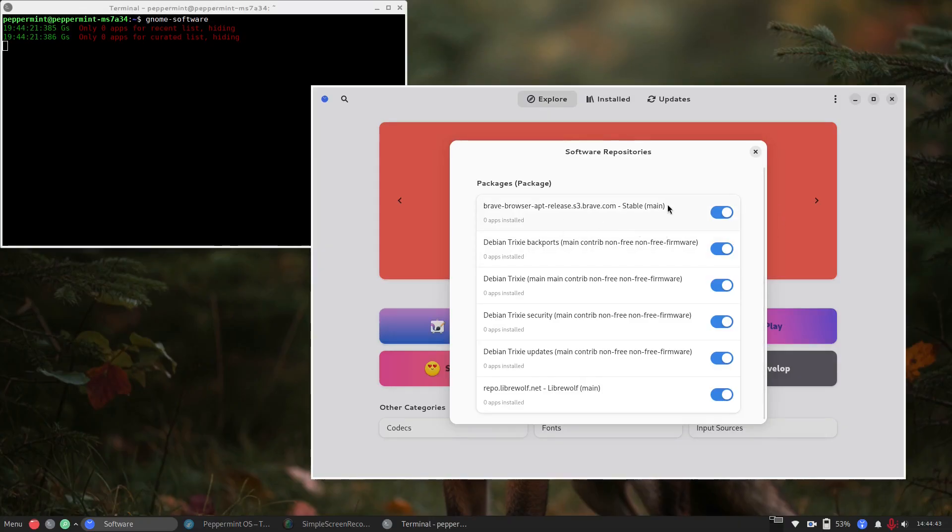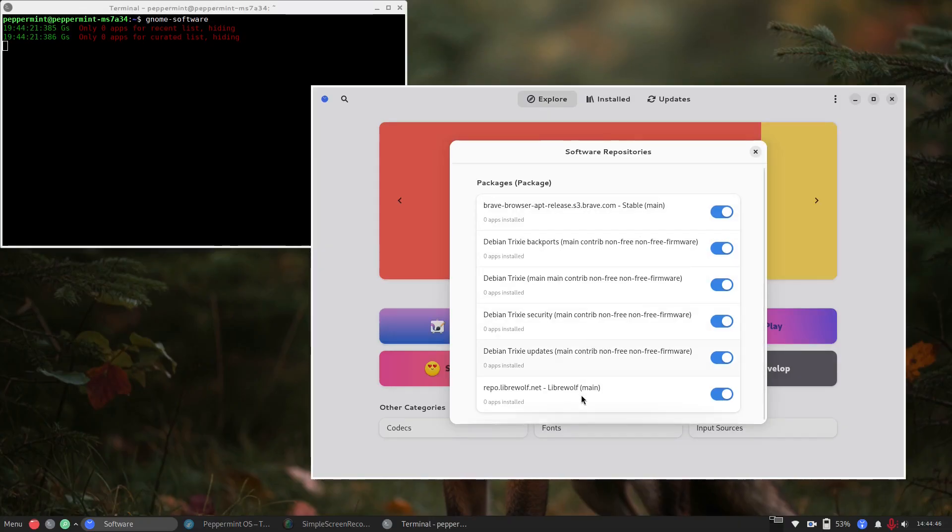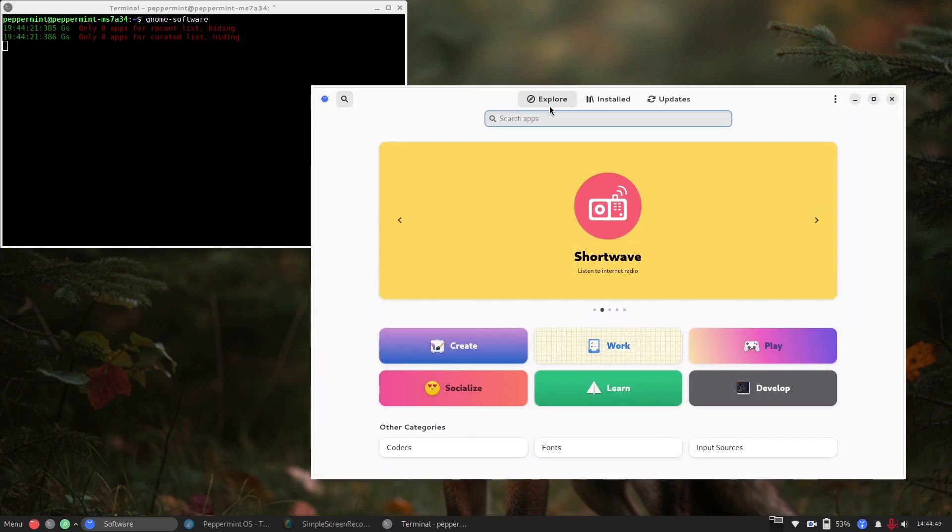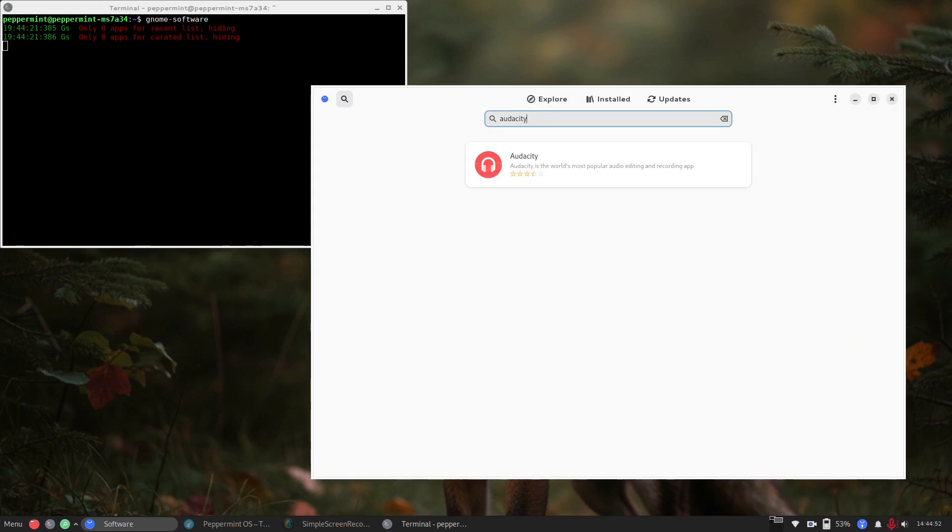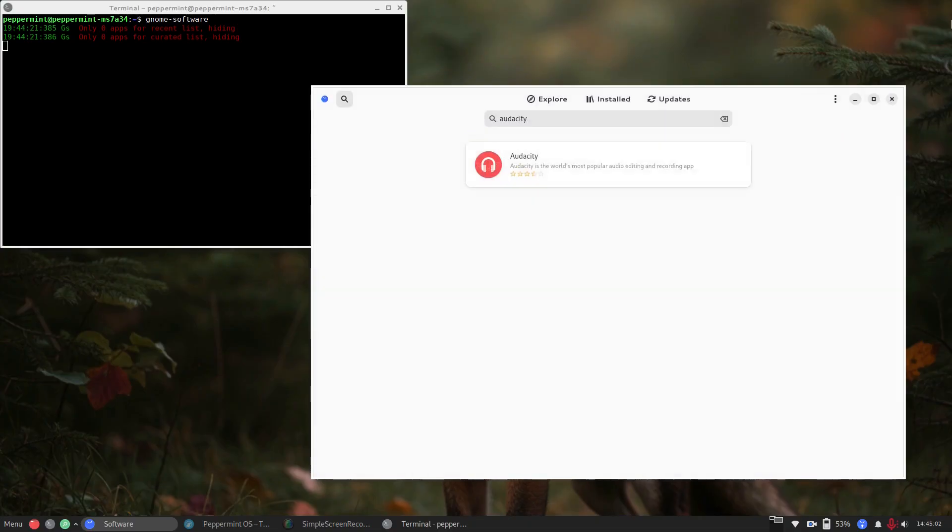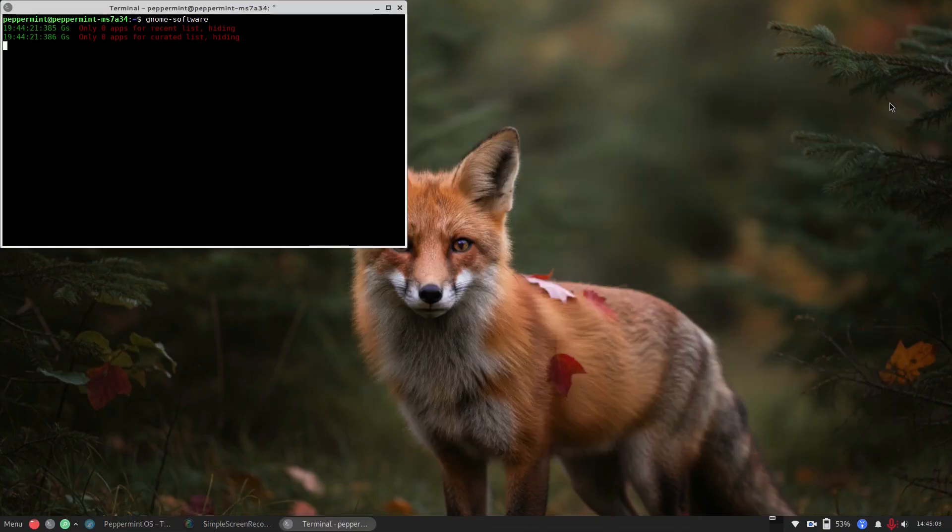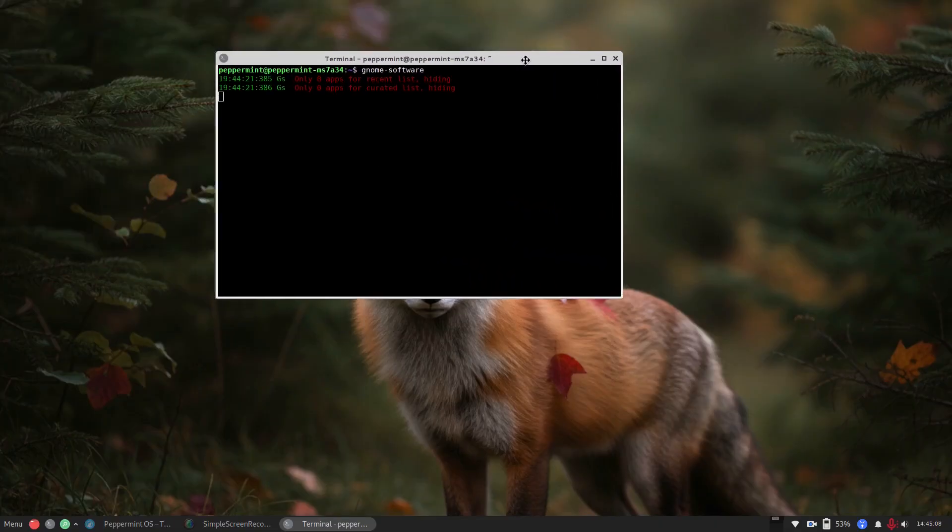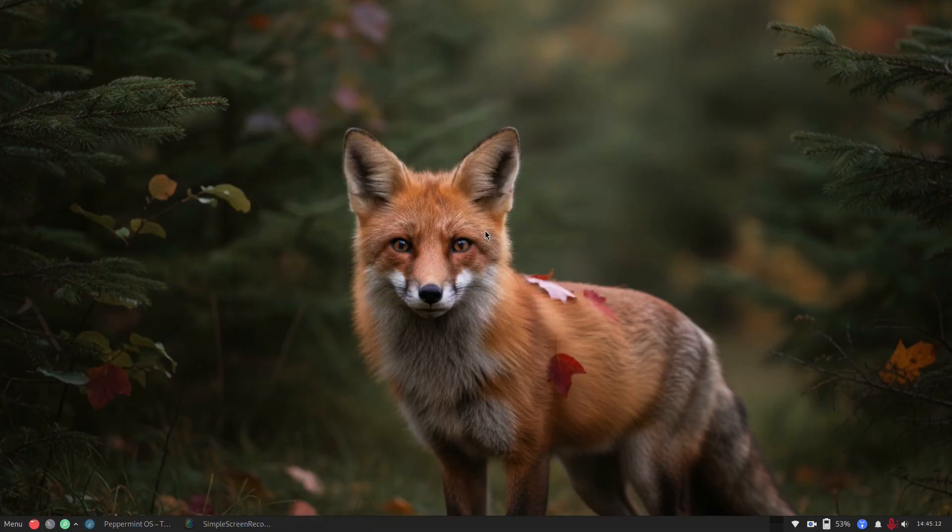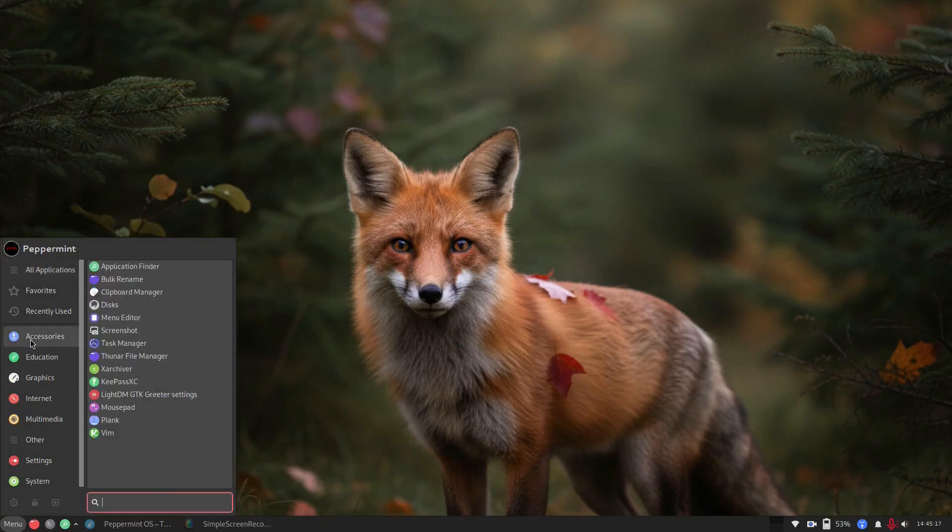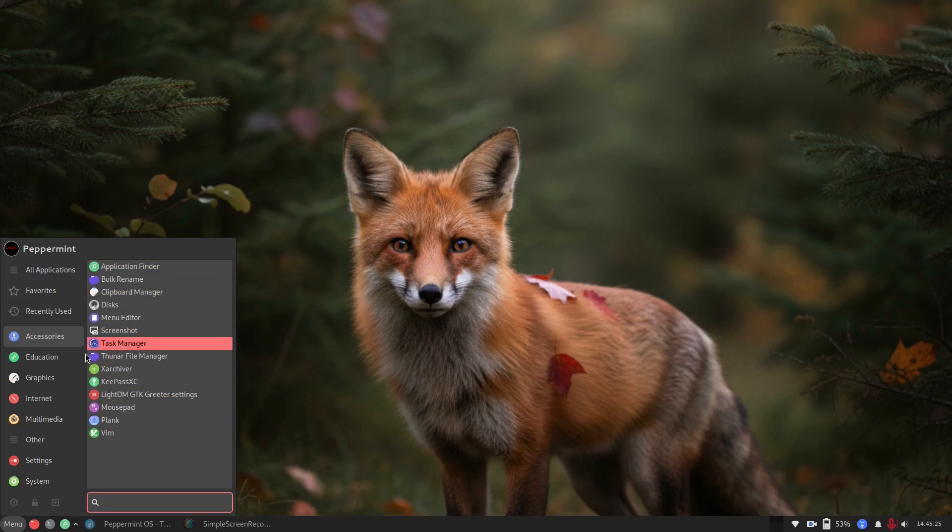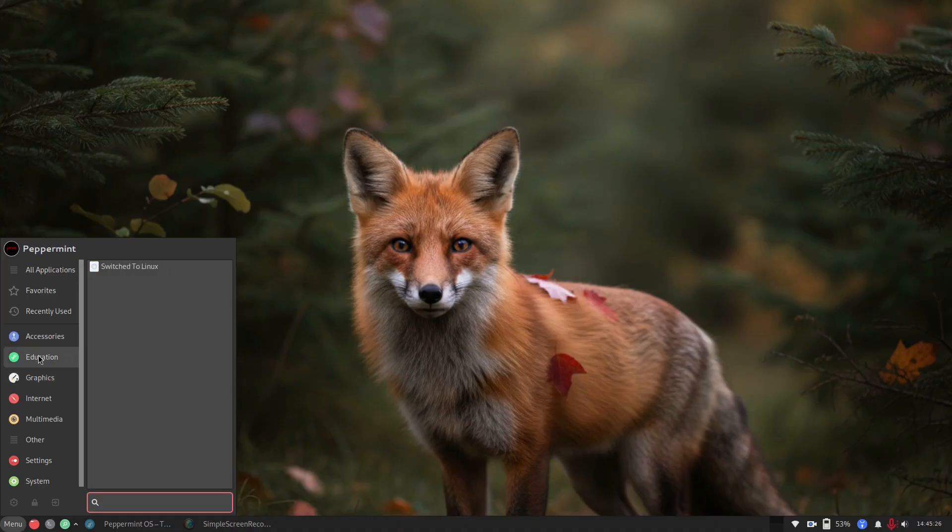My question is, does installing the Flatpak system and installing the Gnome Software Store, does that integrate the two or is that still something I'm going to have to manually configure? So first we'll check our software repositories. So here we have the Brave Browser, Debian Trixie stuff. Everything looks there. I'm not seeing any references to your Flatpak, so let's look at Audacity. And it's only pulling it from our repo. So no, the Gnome Software Store does not automatically integrate with Flatpak. So if you wanted to use Flatpak with the Gnome Software Store, you're going to have to go through the documentation and add that in.